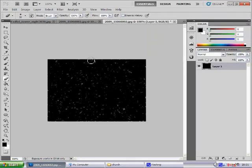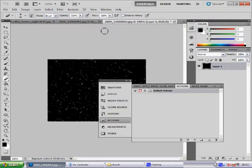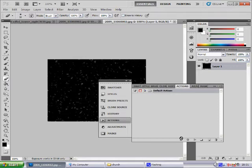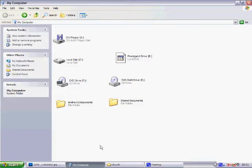Then from there you want to select Windows, Actions. Now people are going to say, oh well I haven't got the star trailing action. So I wouldn't worry because I'm going to teach you how to put it onto Photoshop just now. To do that you want to go to My Computer,